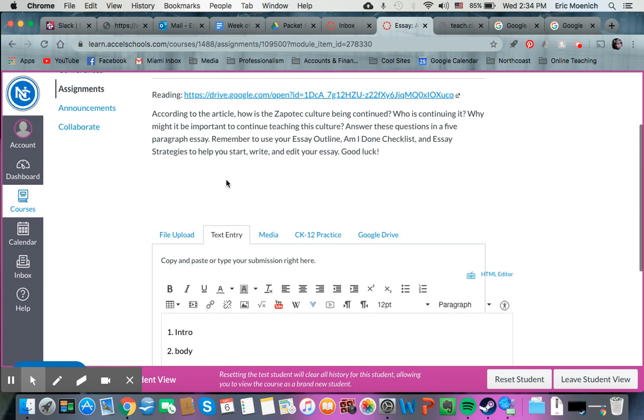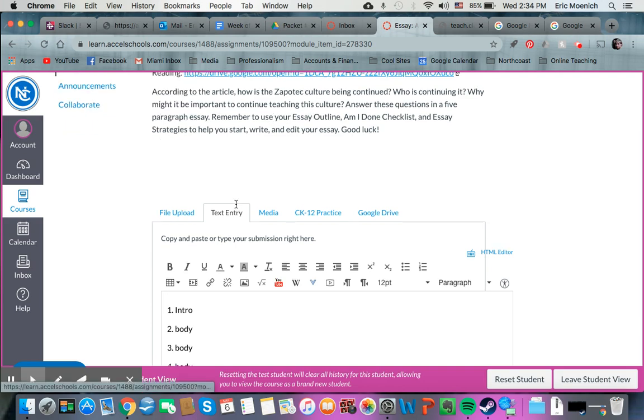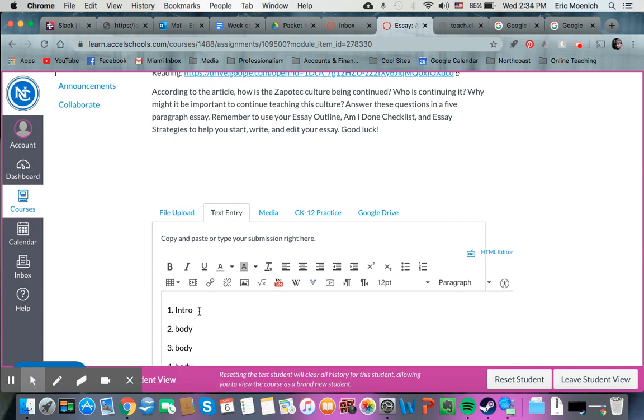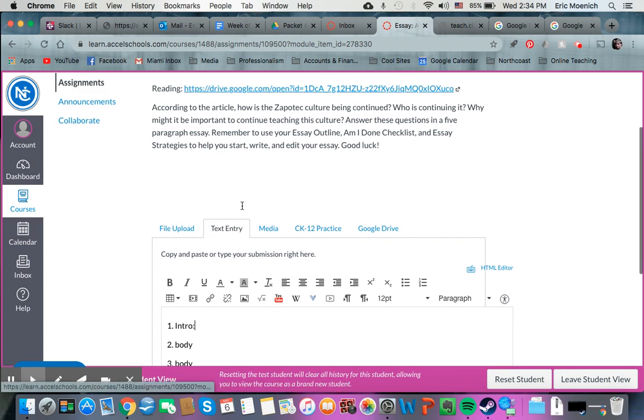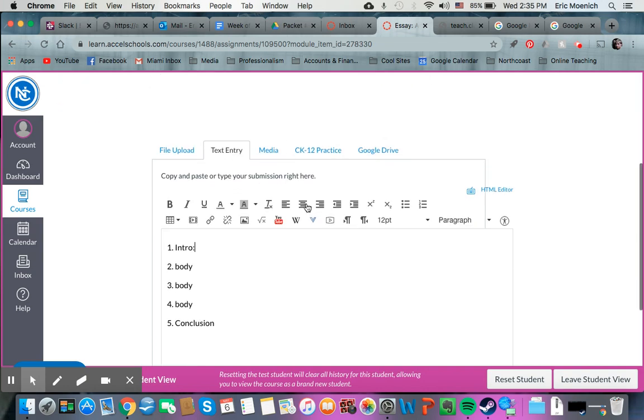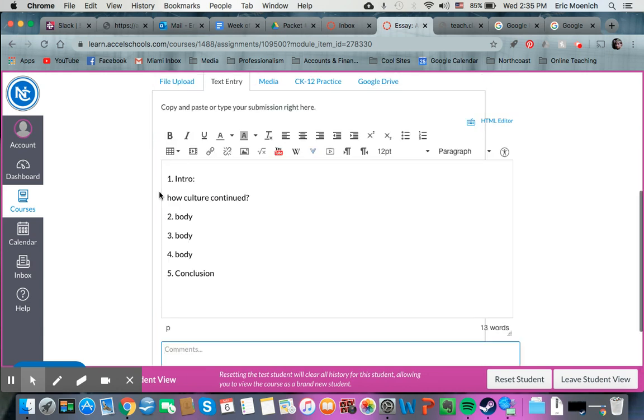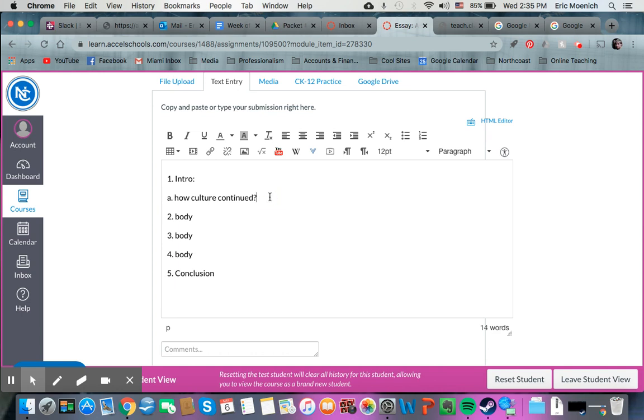So in our introduction, if you remember from some of those strategies that I taught you, all of the questions that need to be answered from this prompt, those are going to be your main idea statements under your introduction. So you know that it's asking us, how is the Zapotec culture being continued? So how is the culture continued? That would be one main idea statement. In fact, what I'm going to do is I'm going to make that as A, the first statement thing that we have there.